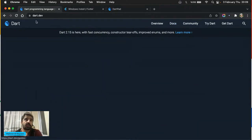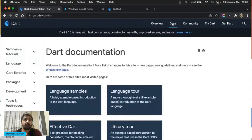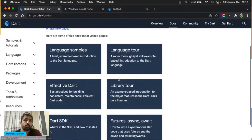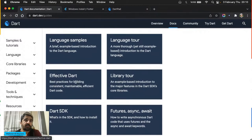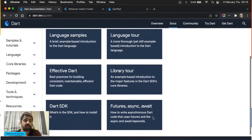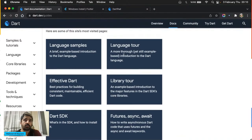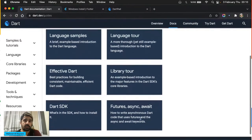Dokümantasyona gelmek için dart.dev'e geliyorsunuz, dokümantasyon bölümüne giriyorsunuz. Burada şöyle bölümlerimiz var: Language Tour, Language Samples, Effective Dart, Library Tour, Futures Async Await — bu önemli bir konu olduğu için ayrı bir başlık açılmış. Normalde Language Tour'da da göreceğiz bunu. Bir de Dart SDK içinde Software Development Kit, yani geliştirme ortamı araçları kısmı var.